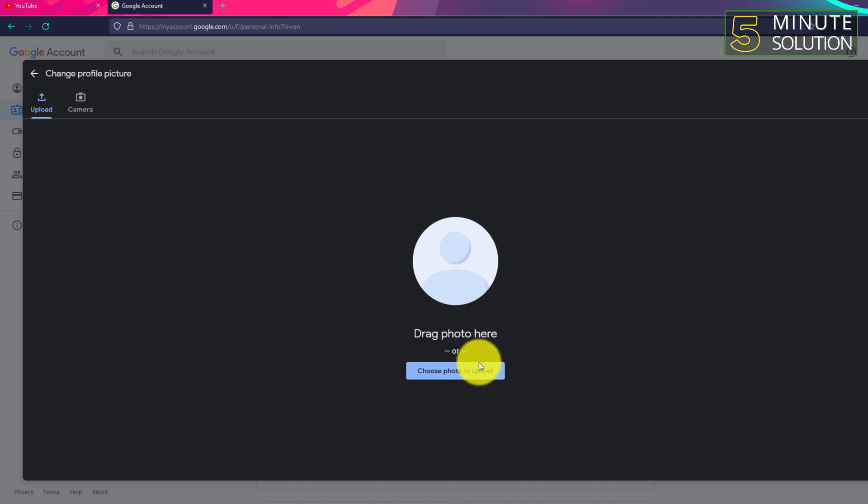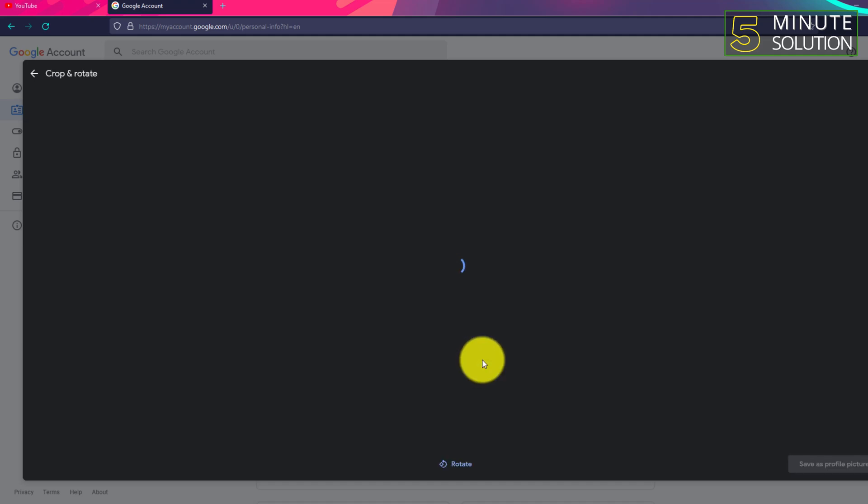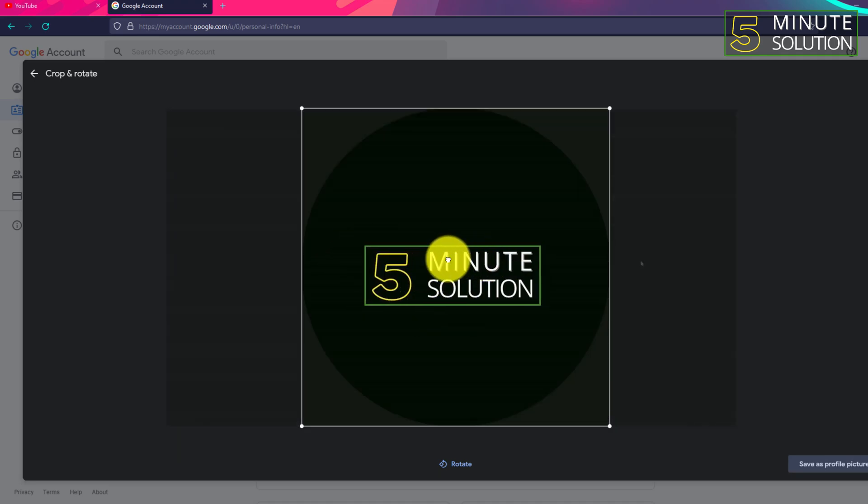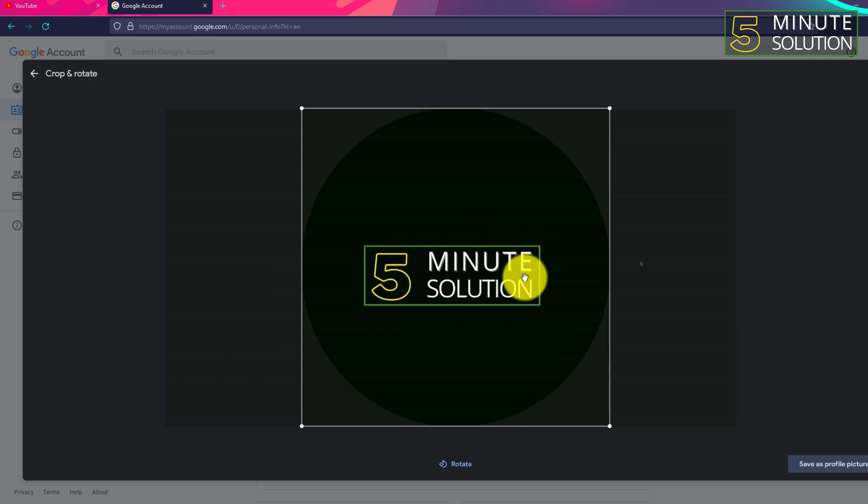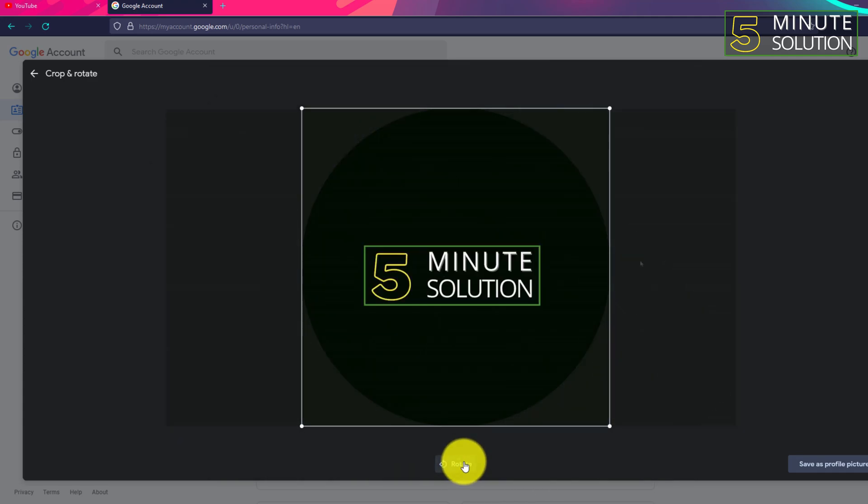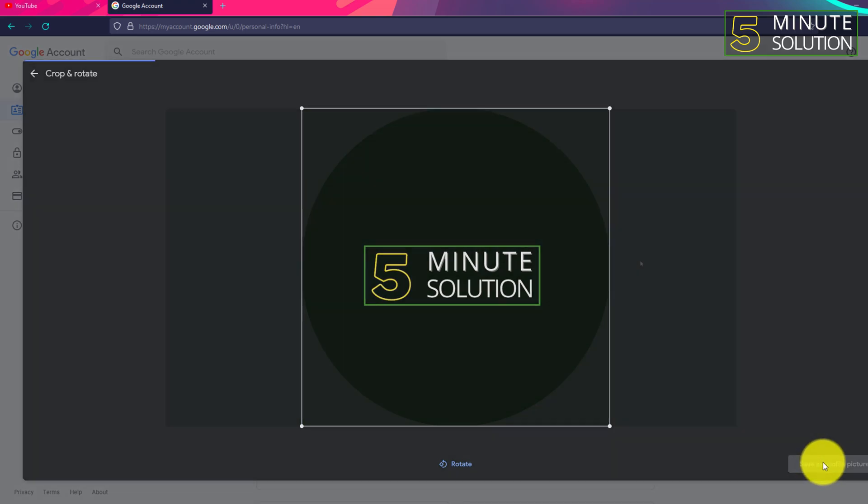You can see the logo and the photo is being uploaded. You can do that, but you can also choose by clicking on the choosing option. Now you can see this is the logo which I want to add. If you want to rotate it, you can just do it.